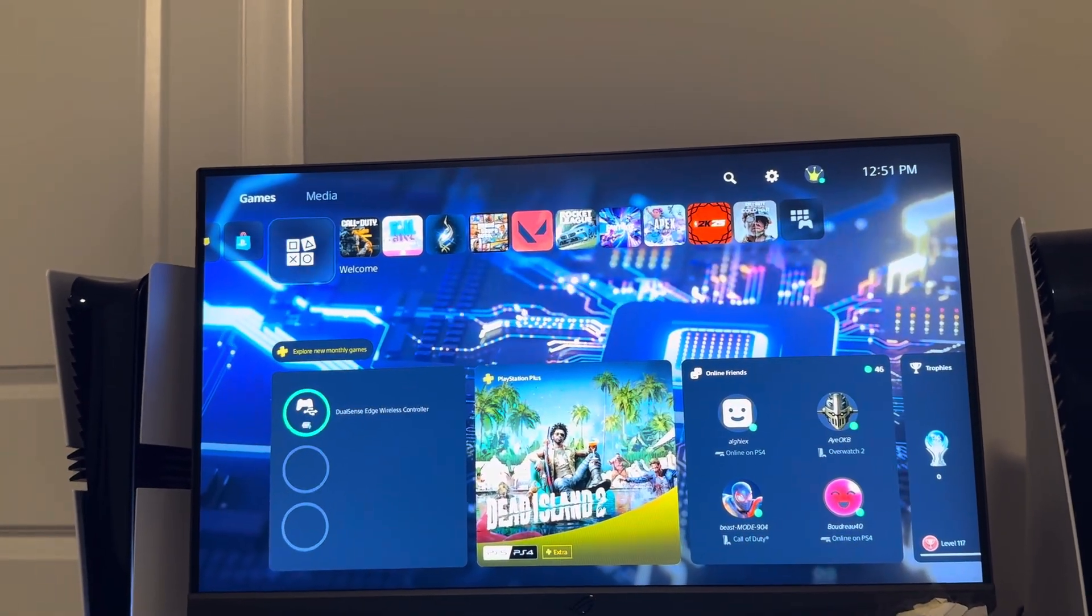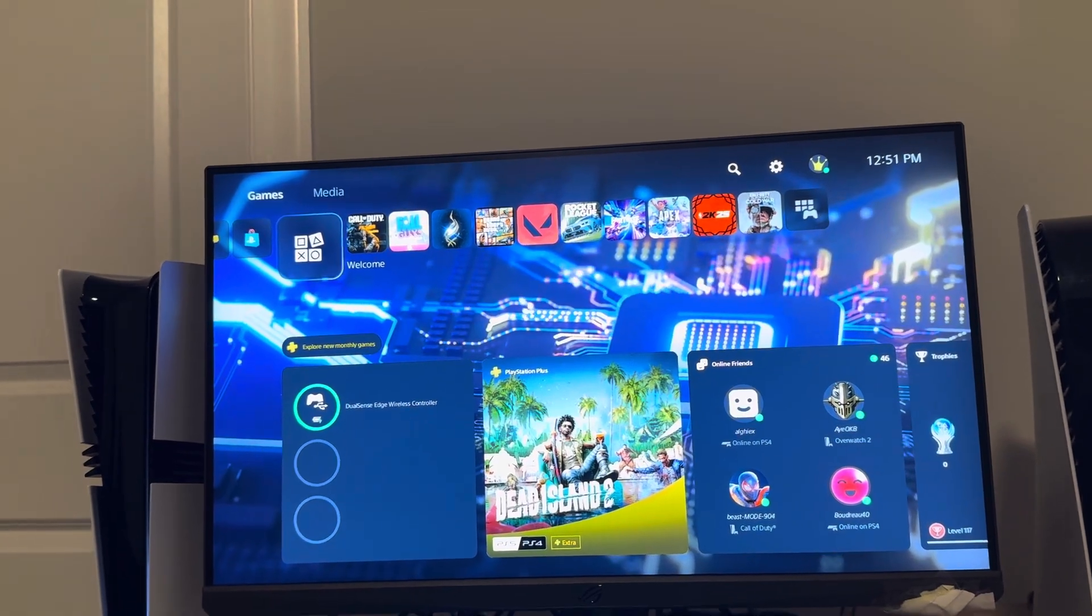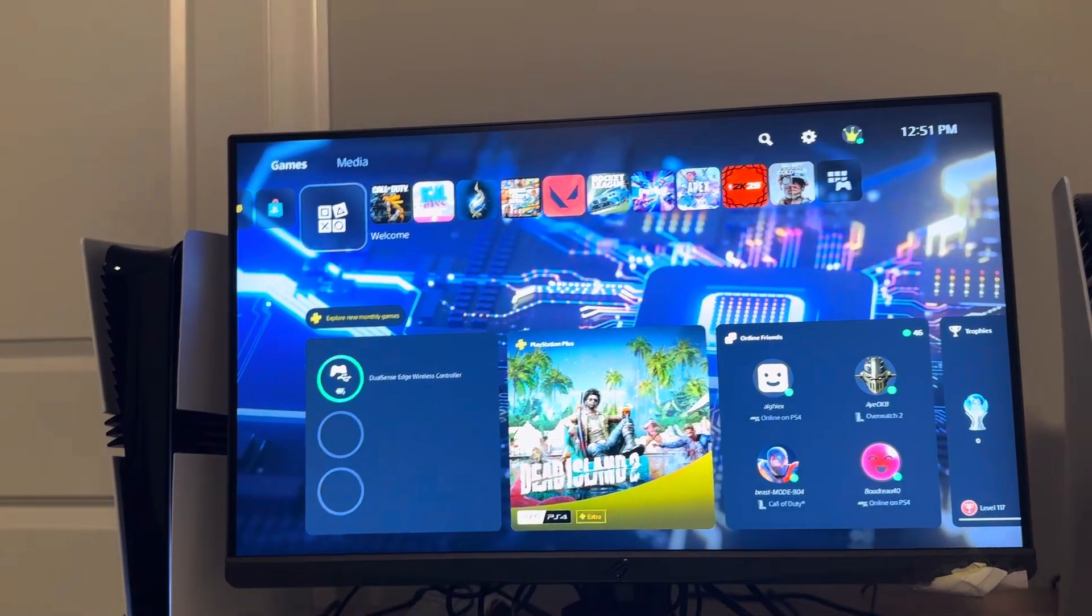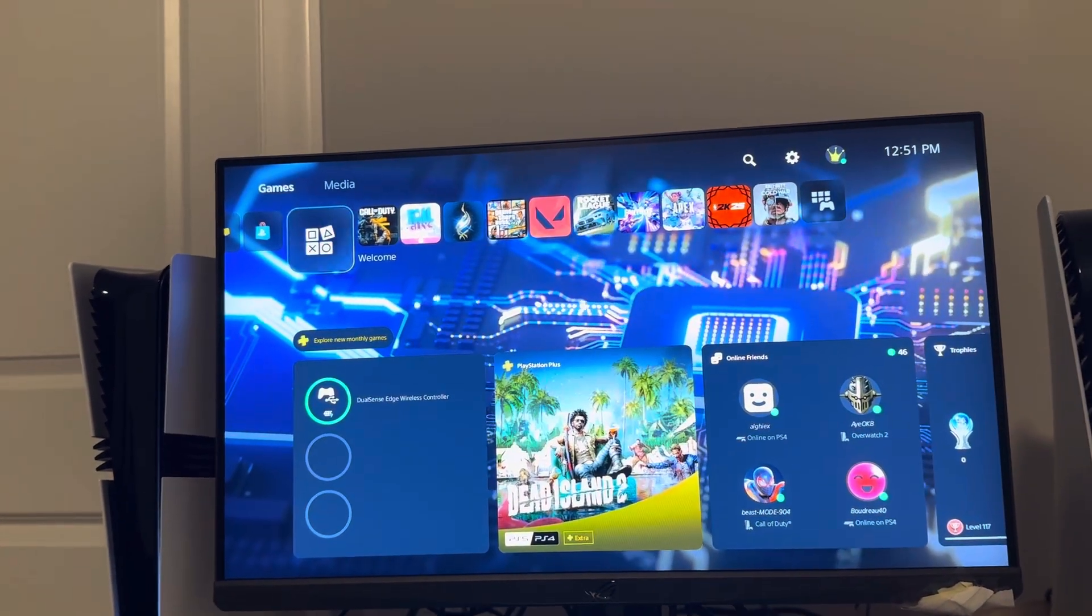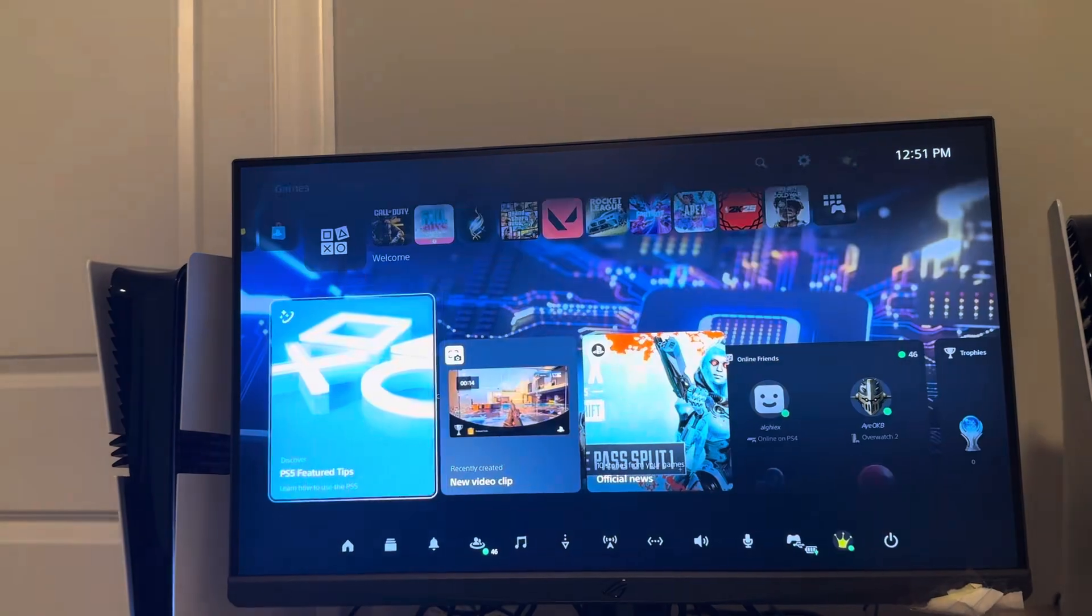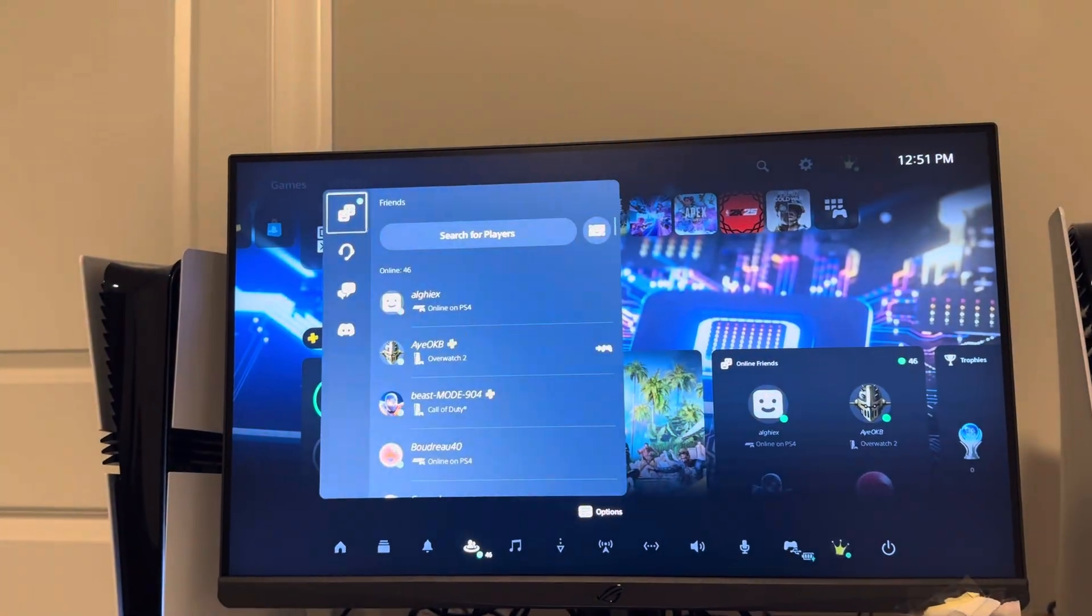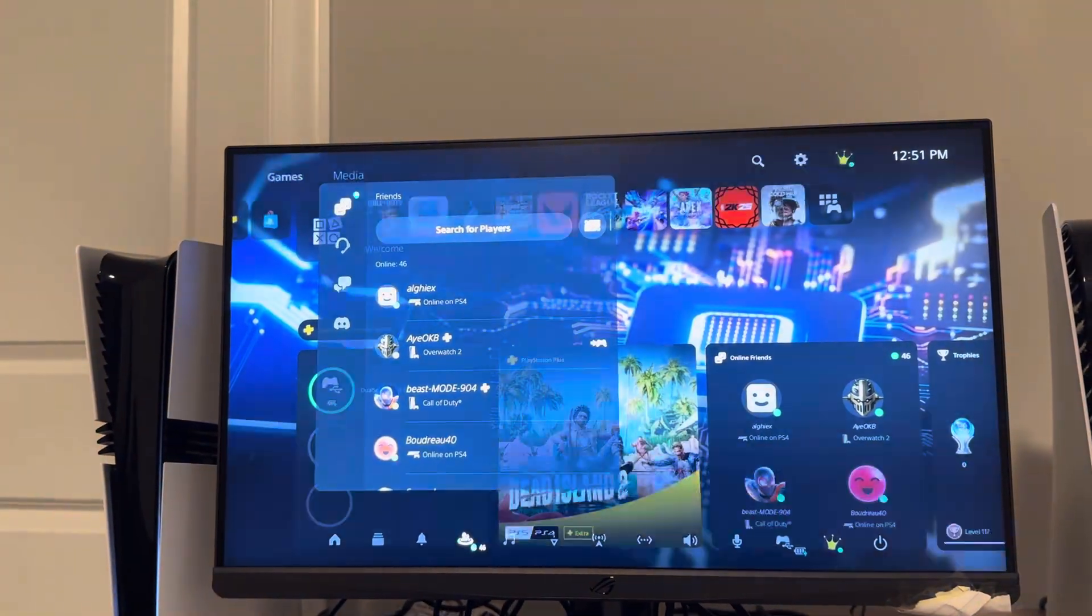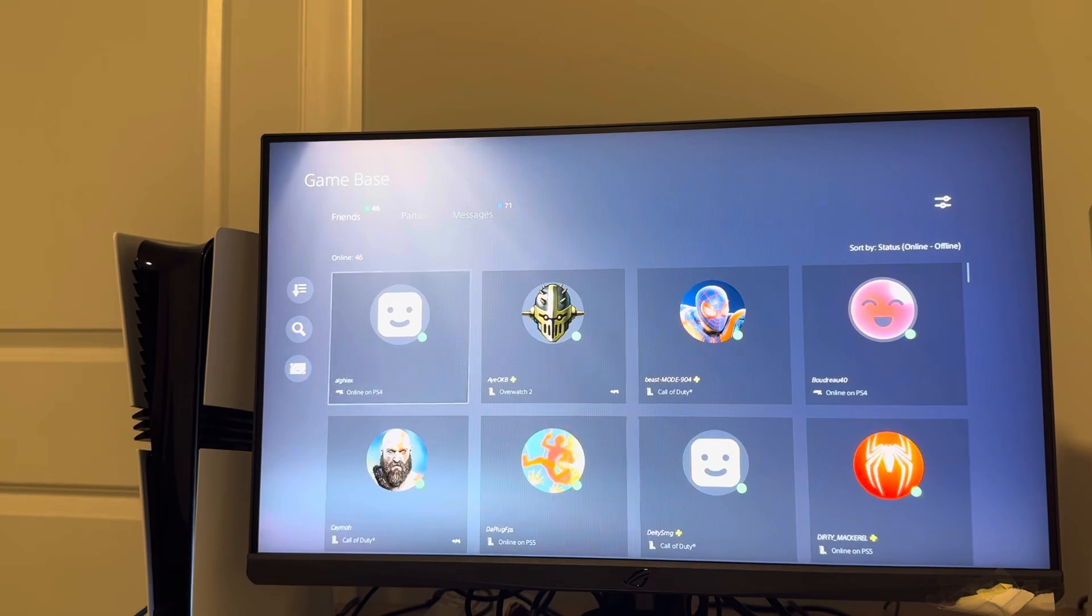You can view this if they have their information public, including mutual friends you have together if you're already friends with them. You can do this by clicking the PlayStation button, then Game Base Options, Game Base.